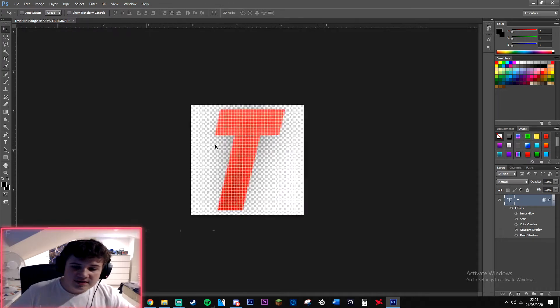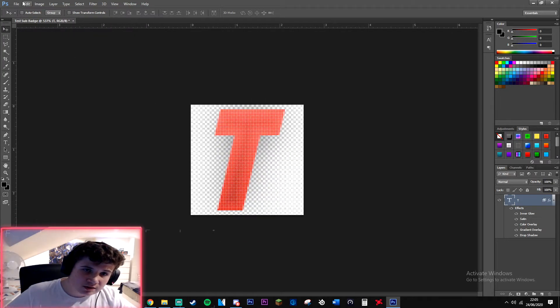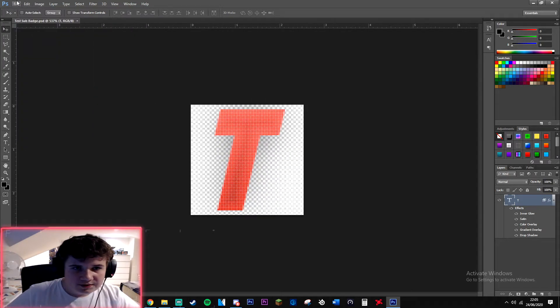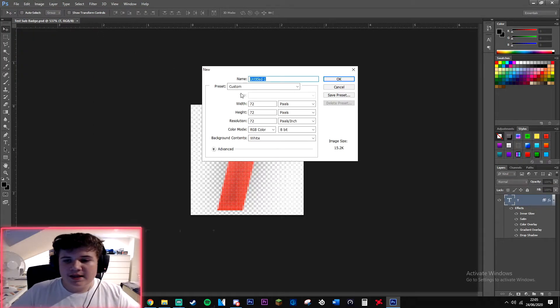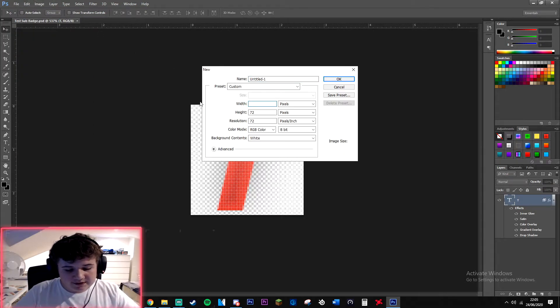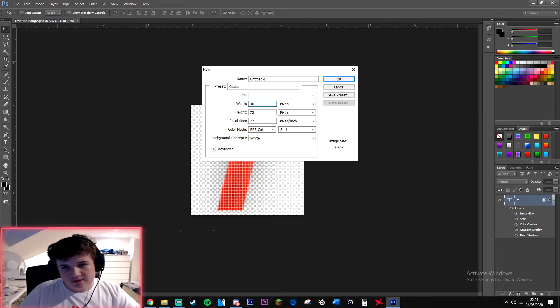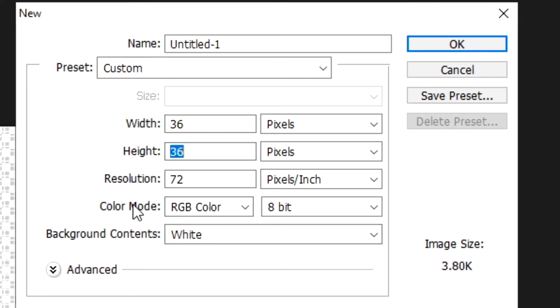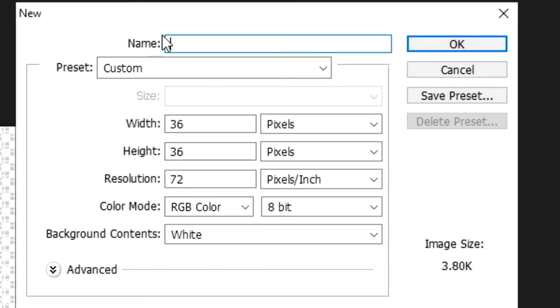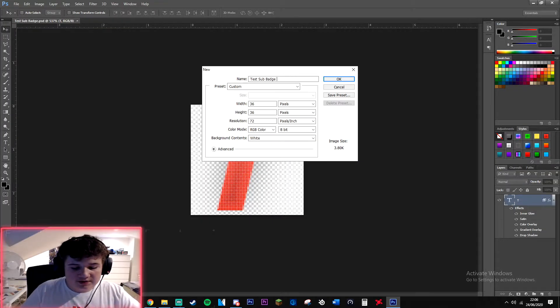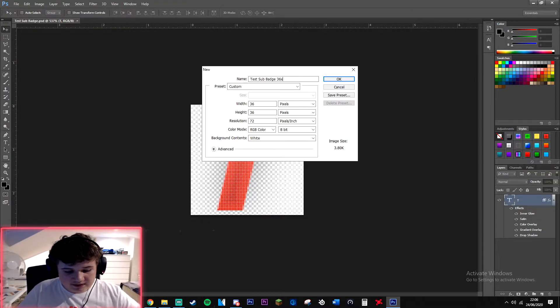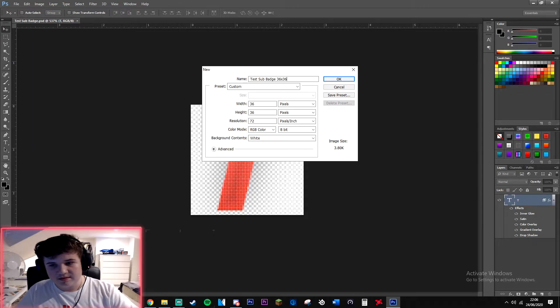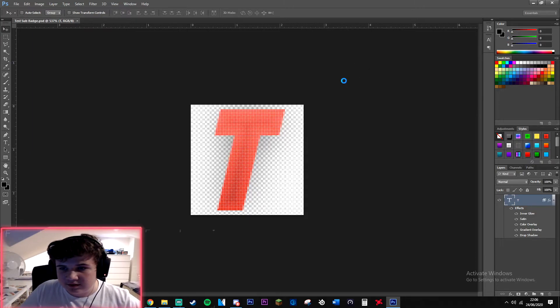Moving on to the next 36 by 36 resolution image, we're going to resize the width to 36 and make the height 36. Keep all the same settings and just call it test sub badge, and just for convenience this time we're going to put 36 by 36.